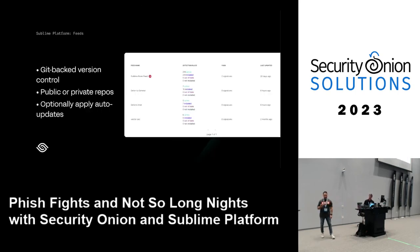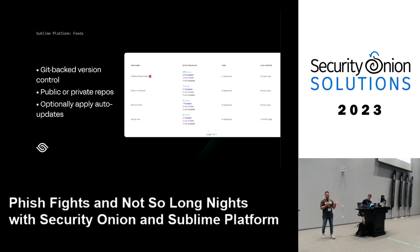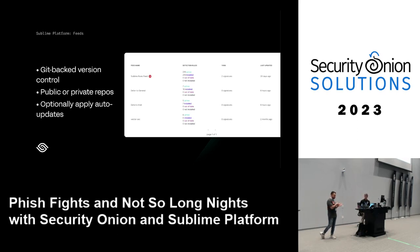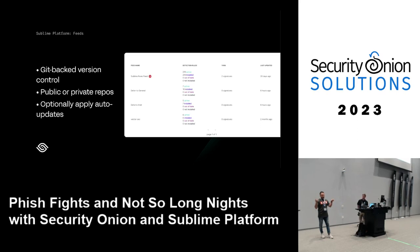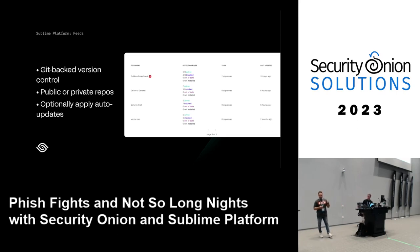For detection-as-code practitioners, there's a feature called Feeds where you point the platform to a GitHub repo or any git repo and it pulls detections into the platform so you can turn them on for hunting or prevention. Public or private repos are supported. This enables peer-to-peer sharing — instead of sending rules or IOCs manually, you can commit to a git repo and it gets distributed and operationalized automatically, with control over whether detections are turned on by default.